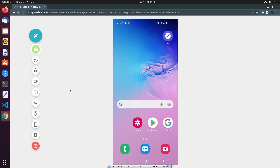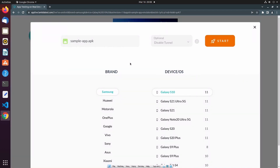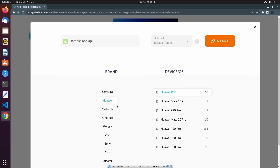The next option in the control bar allows us to change the device configuration. If I select switch, it will take me to a screen where I can select a new device configuration, including a completely different brand, device, and operating system version. Doing so will create a new test session.